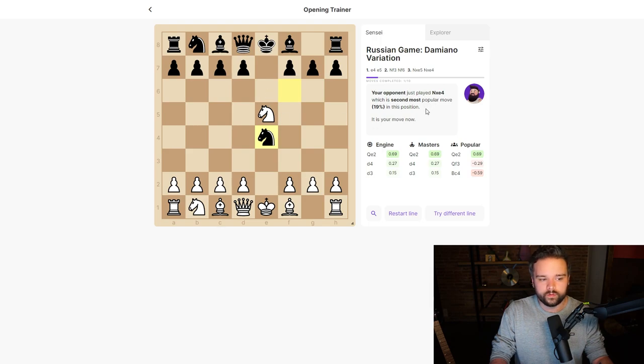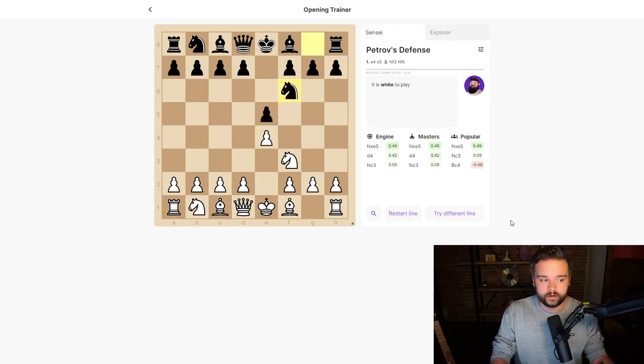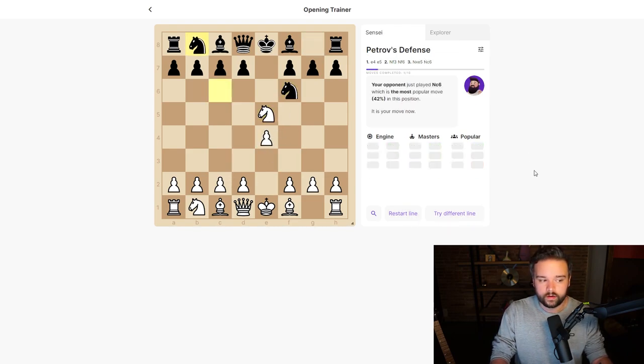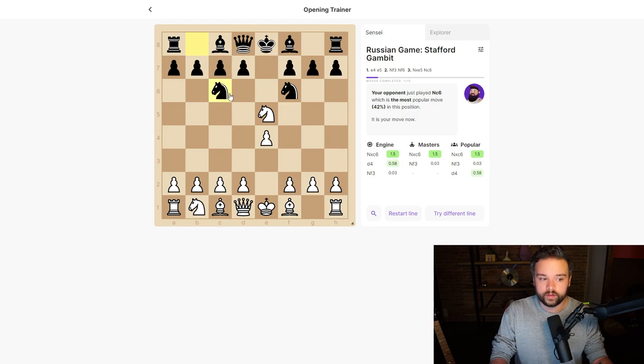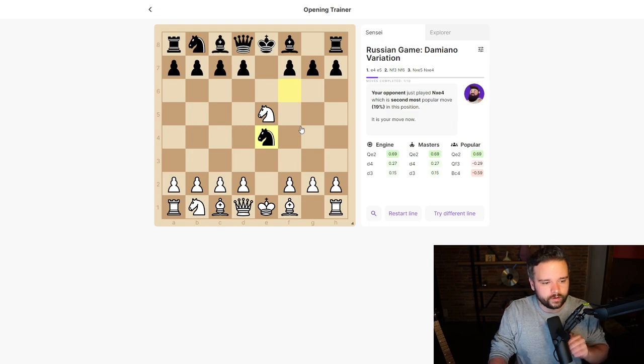We can see here this is the second most popular move. But if we try a different line, we can play this again and suddenly they'll play something else, which is the most popular move in this position. We can continue to play against the computer and see how they respond.